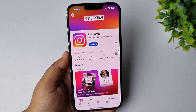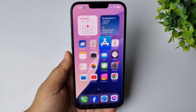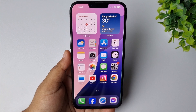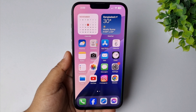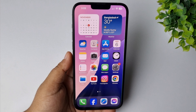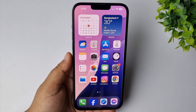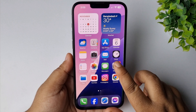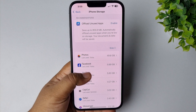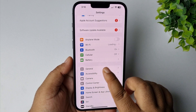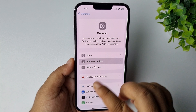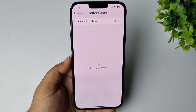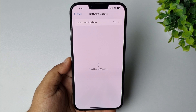After following all of the solutions, if you're still having the same error, you have to update your iPhone iOS version. Go to your iPhone Settings app, tap on General, then Software Update. If you see any new update available, update to the latest iOS version, and after that hopefully the problem will be fixed. Thanks for watching.